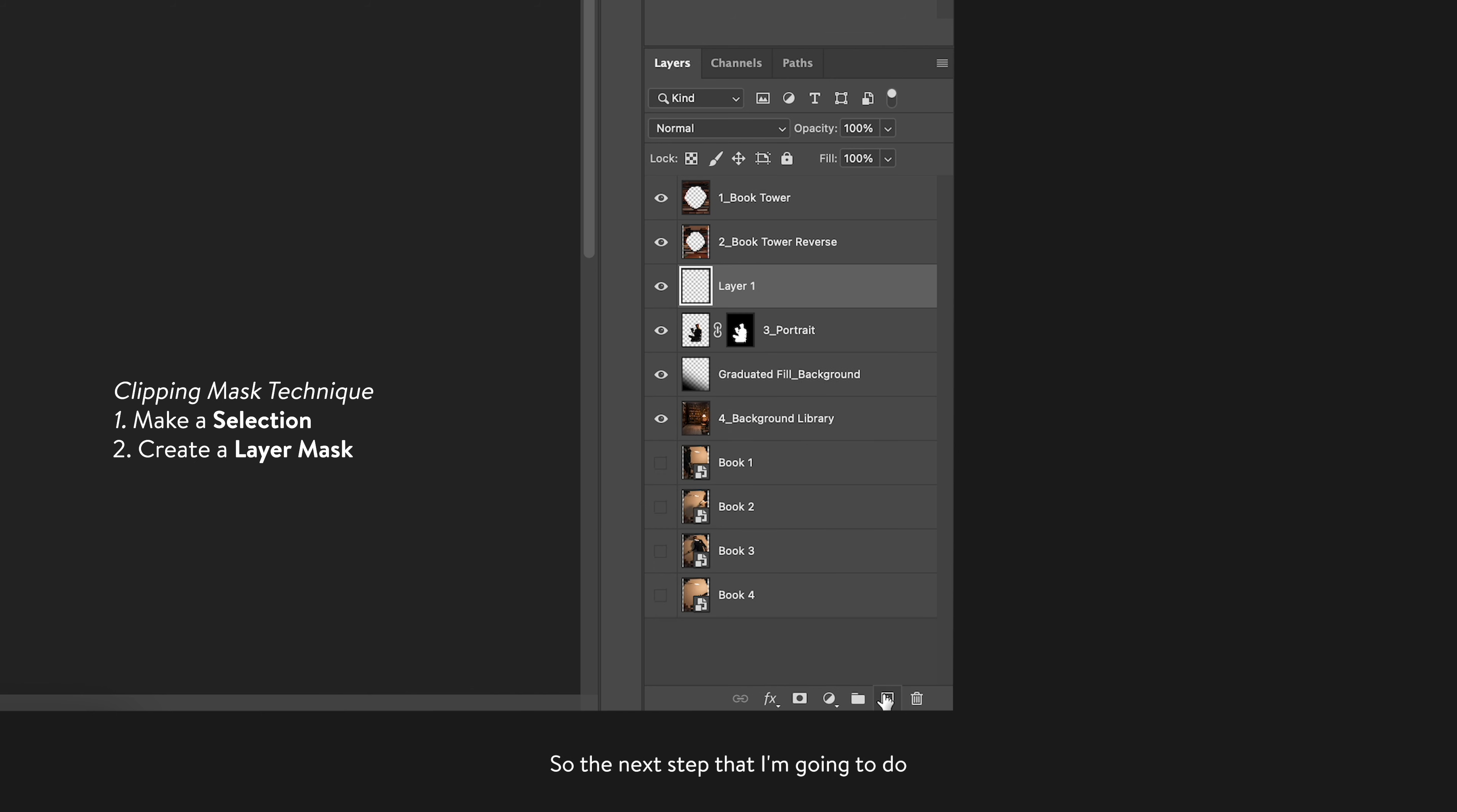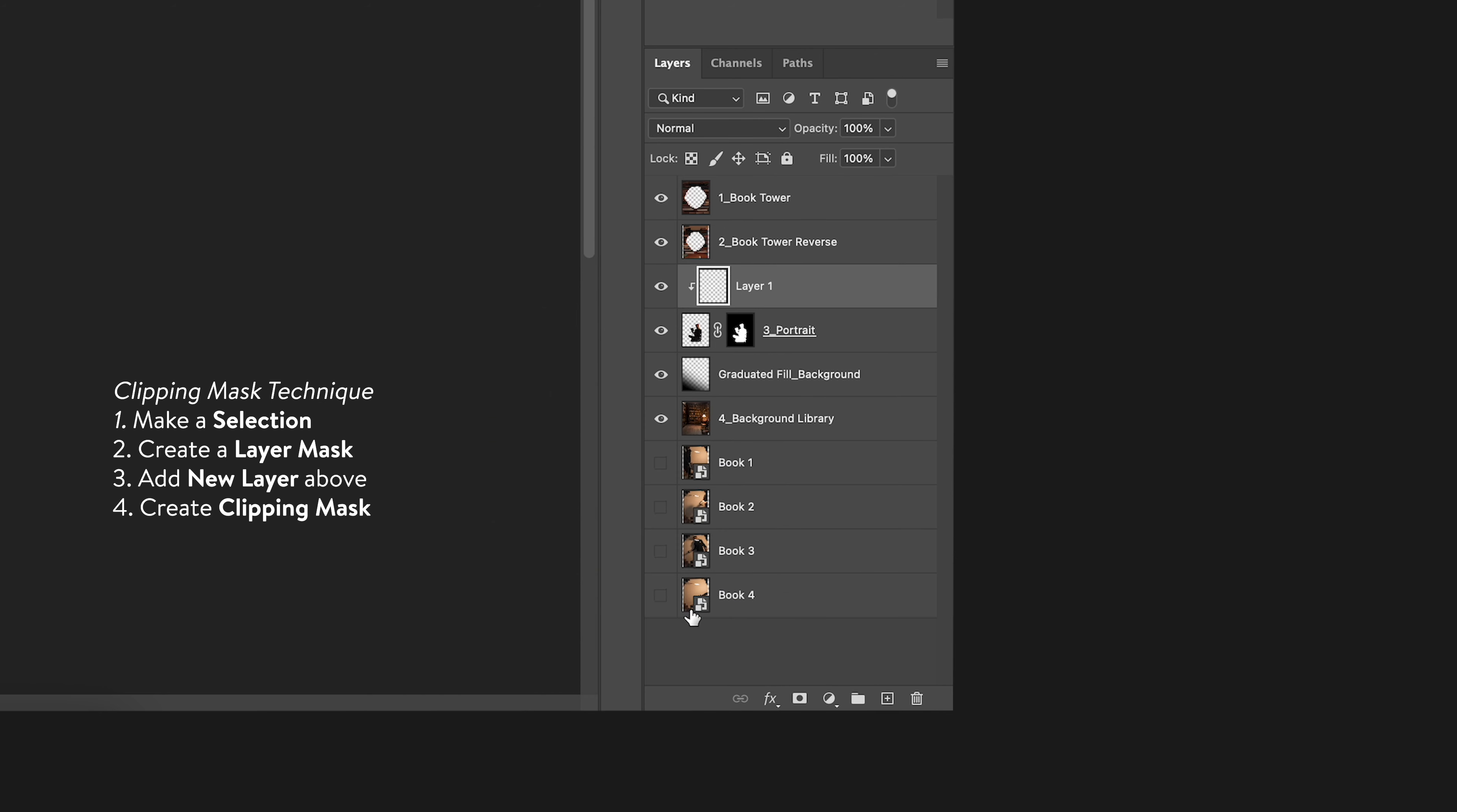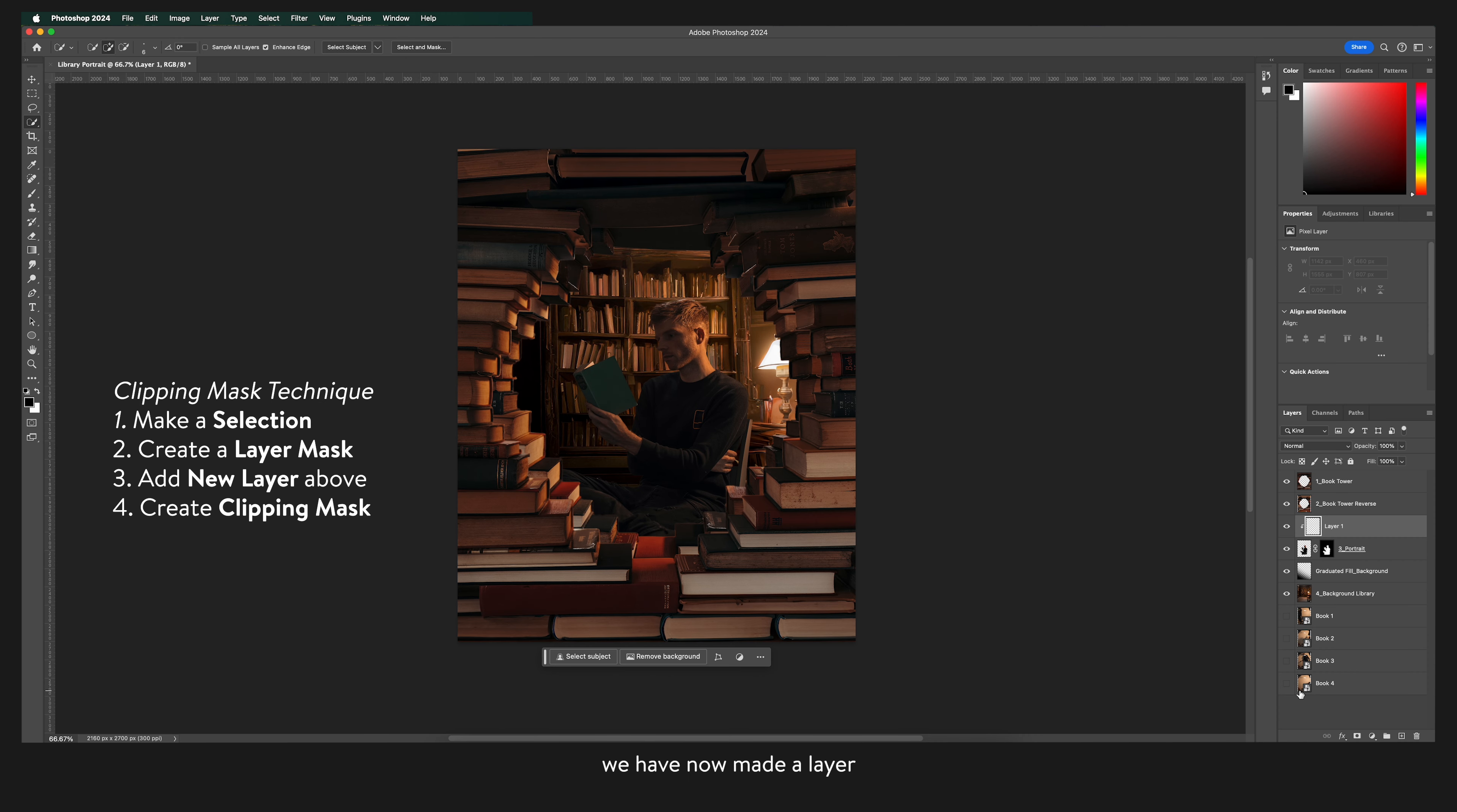So the next step that I'm going to do is create a layer above. I'm going to right click and create clipping mask. We have now made a layer that only affects the selection you originally made on the layer below.